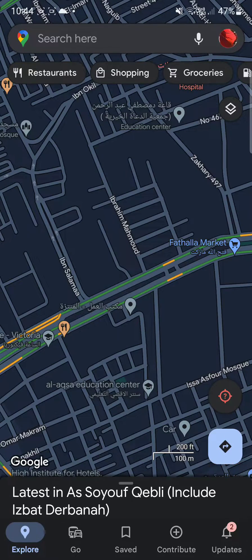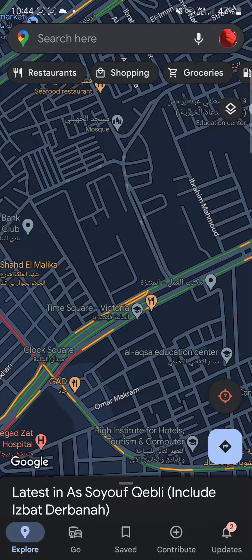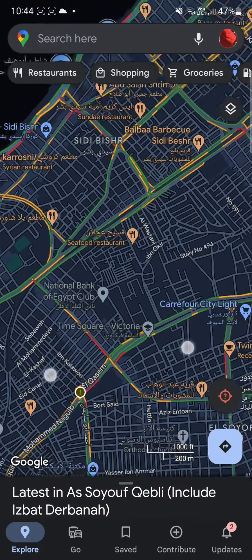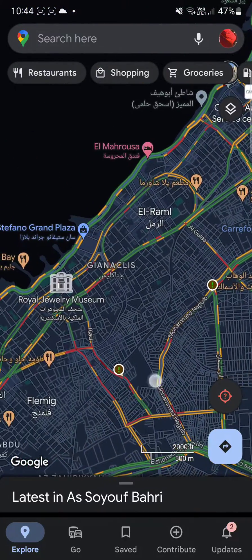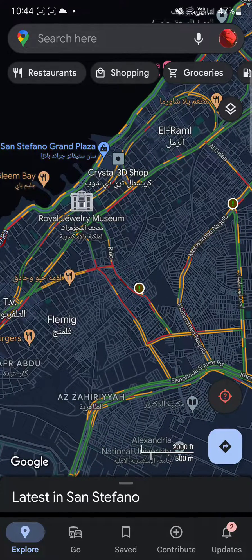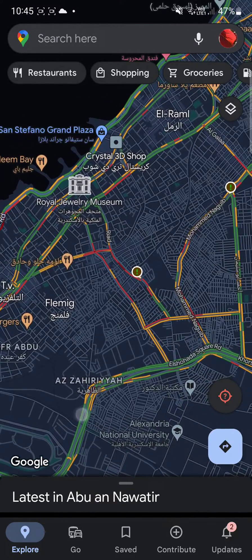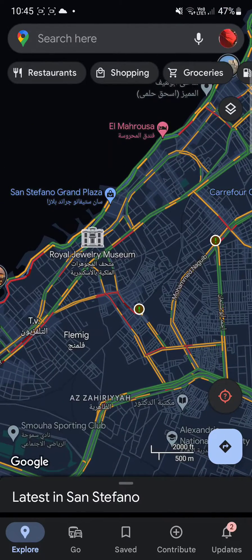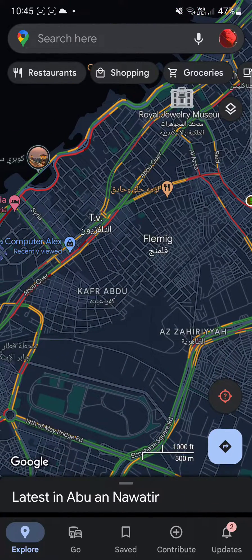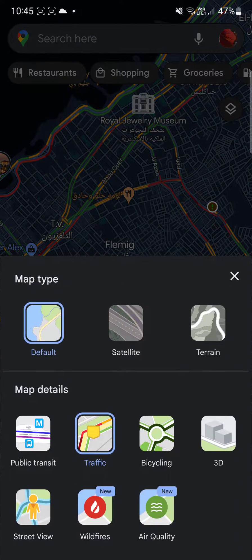Traffic is then going to show you colors: green basically means the traffic is free, orange means it is intermediate, and red means there is a traffic jam. Why is this important? Because this can make you use alternative roads. Basically, if I want to move from here to here, I won't use this road because this road is completely blocked — I would just go around for a much easier way.